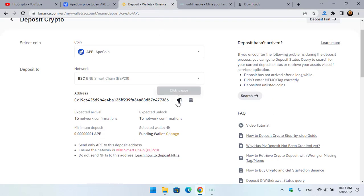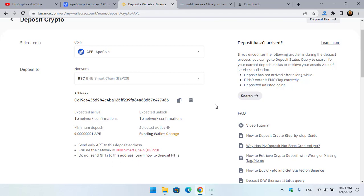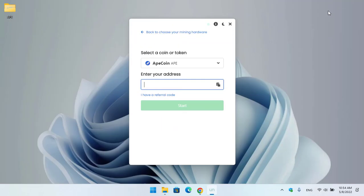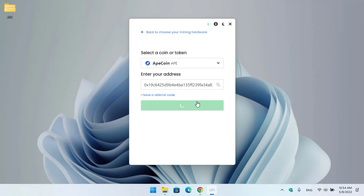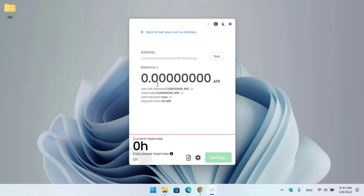And copy the wallet address. Also, ApeCoin is available on decentralized platforms like Trust Wallet or any other wallet that you know. You can easily add ApeCoin there and copy the wallet address from there. I will paste the address here and click on Start. Right now we are on the mining window - Last 24 Hour Reward, Total Paid, and Last Payment. Here are the payouts from 3.5 ApeCoin.